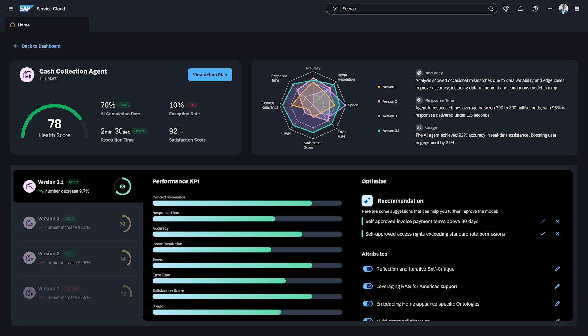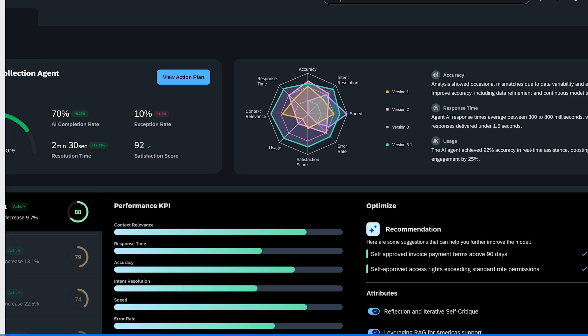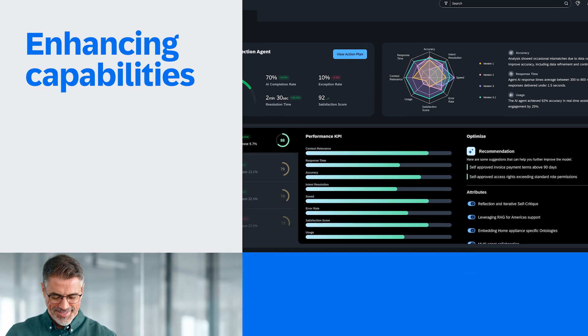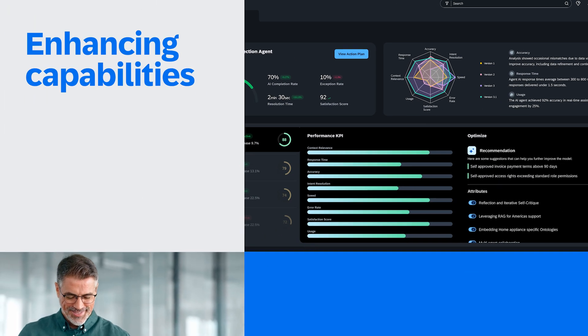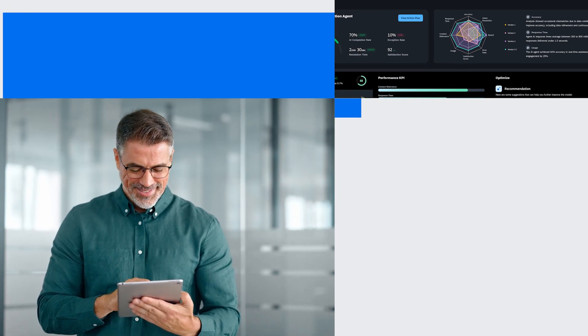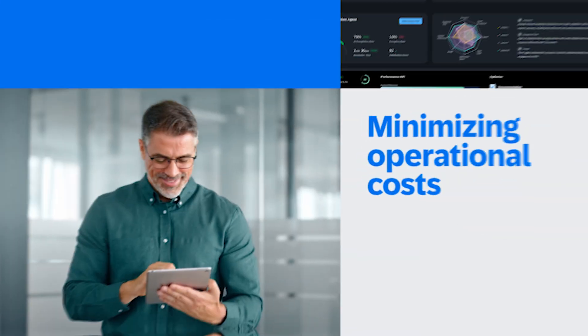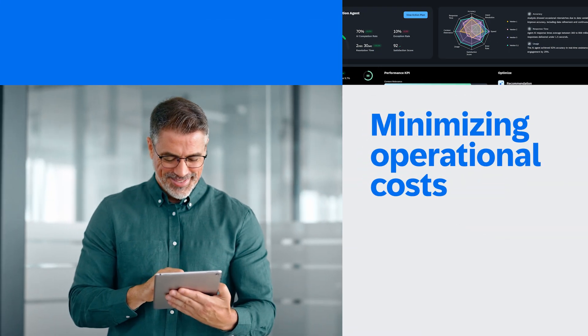Through proactive management, Jacob ensures service centers are constantly evolving, relentlessly enhancing capabilities, and dramatically minimizing operational costs.